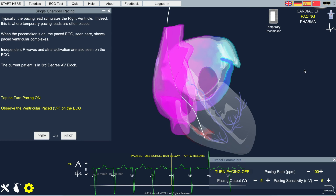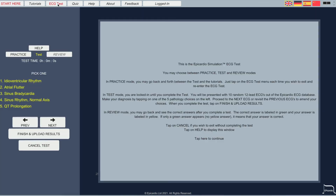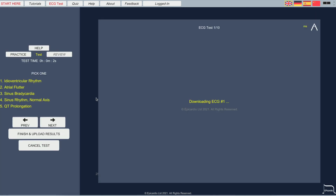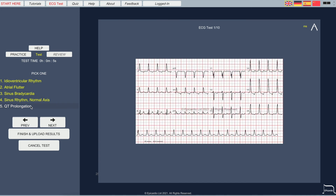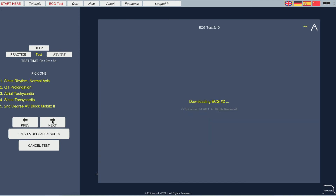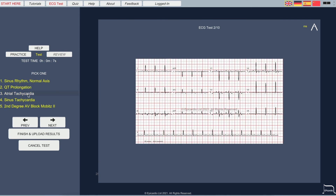EpiCardio also has a series of self-tests — multiple-choice questions for diagnosing the ECG and pathologies. These are ideal for self-assessment or as a way of ensuring a specific standard is met by students.